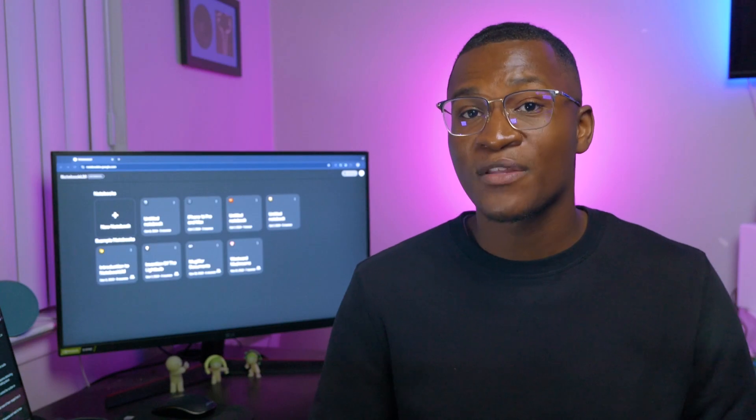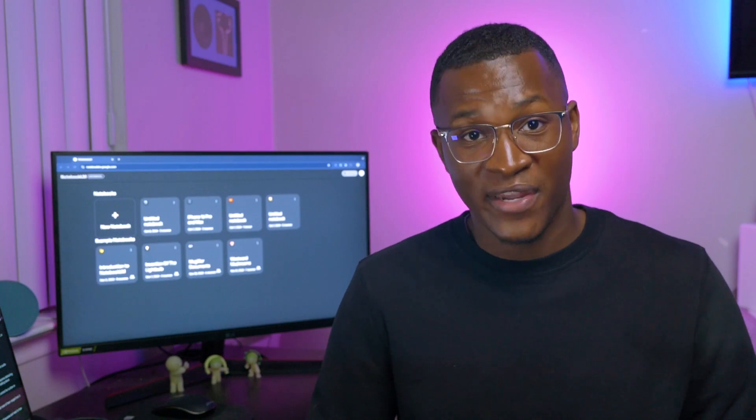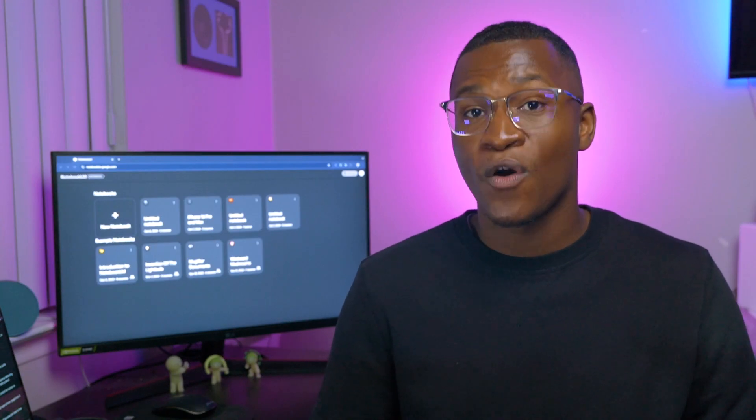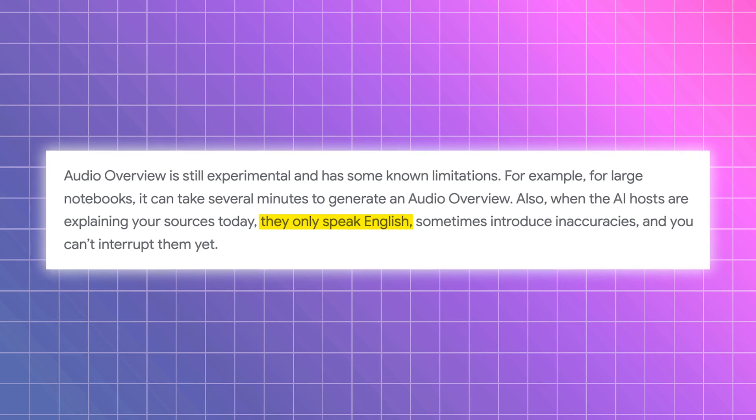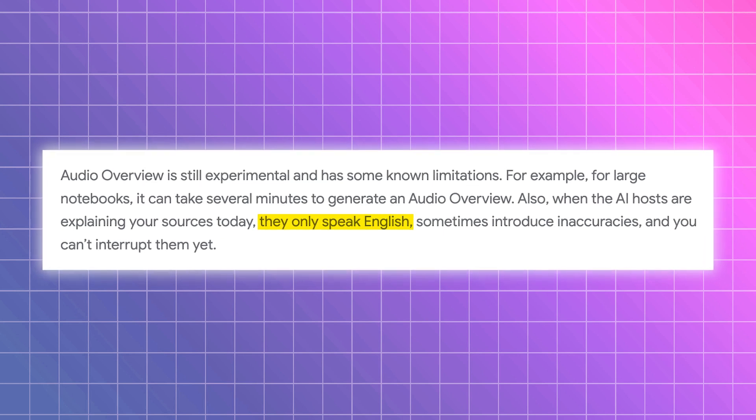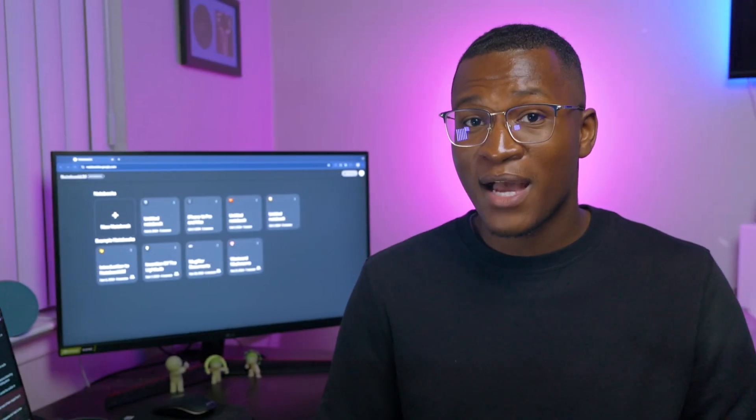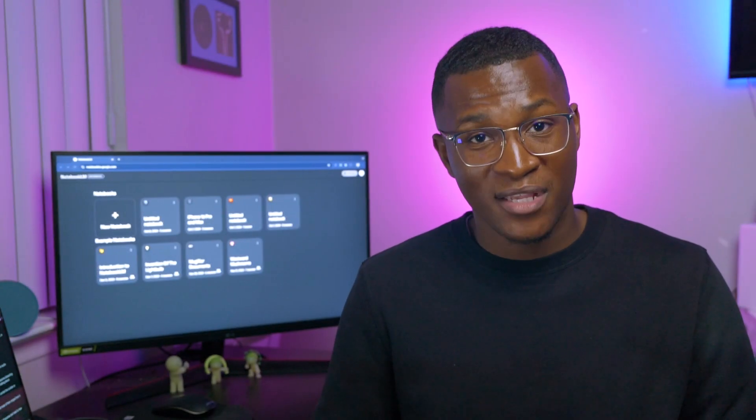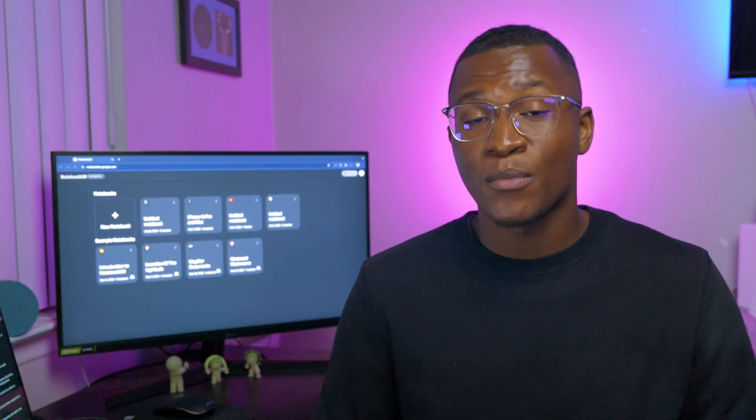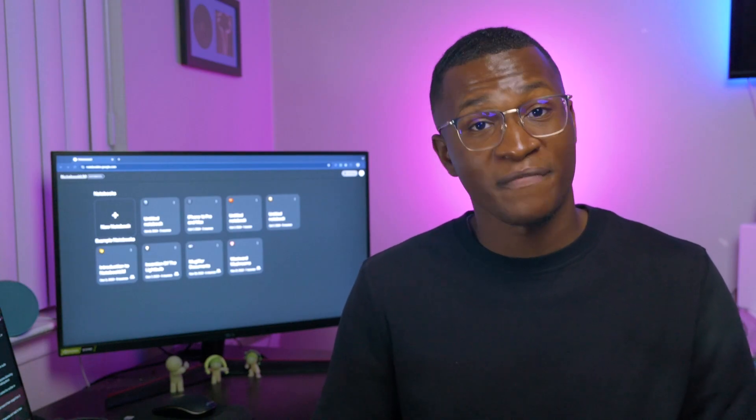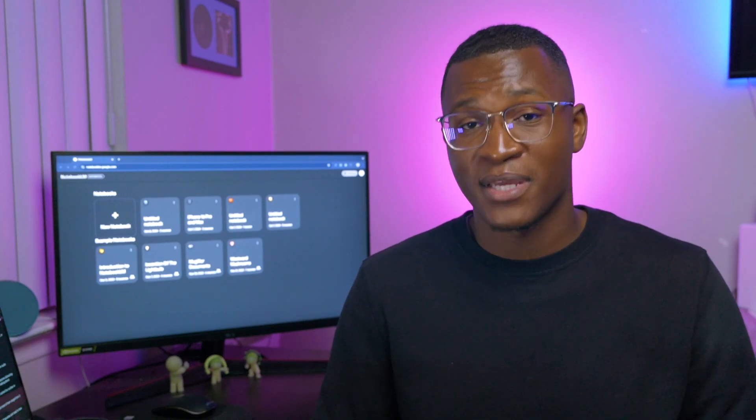At the time of the recording of this video, audio overviews are only in English, and you can't control the number or gender of speakers. Plus, the length of the podcast can't be adjusted. But from what I've tested, most of them range from 5 to 15 minutes.